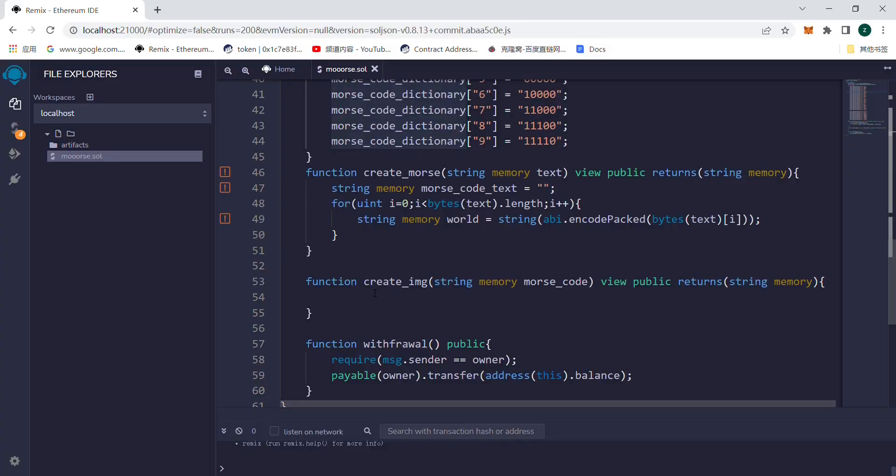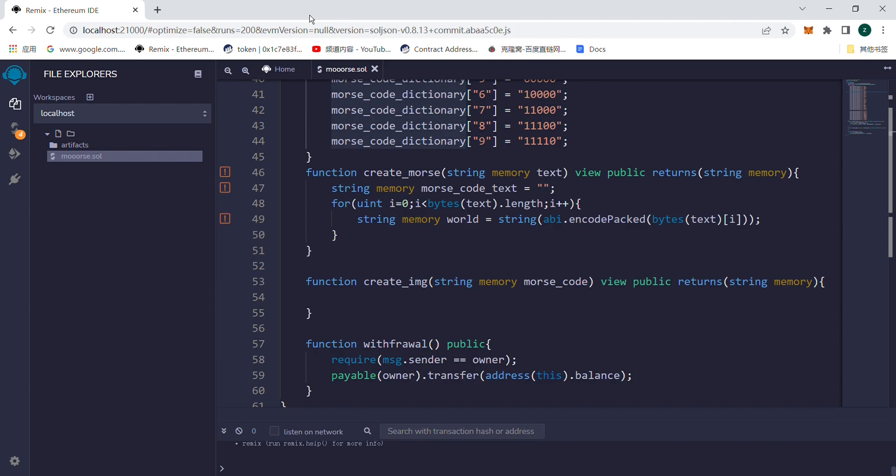In this lesson, we will arrange the sentence according to Morse code rules. The rule is one space between each letter and two spaces between each word.